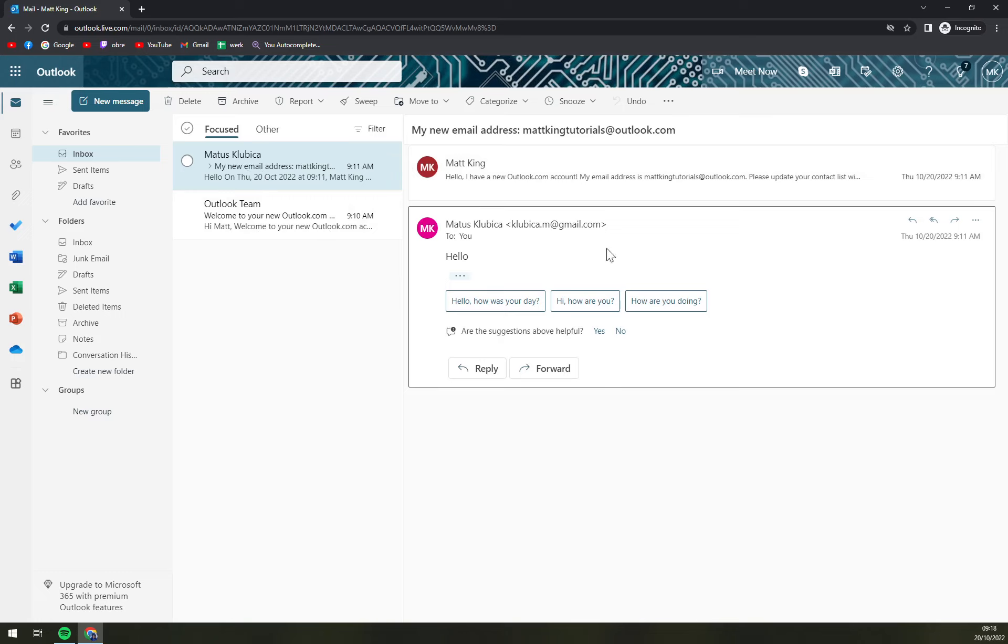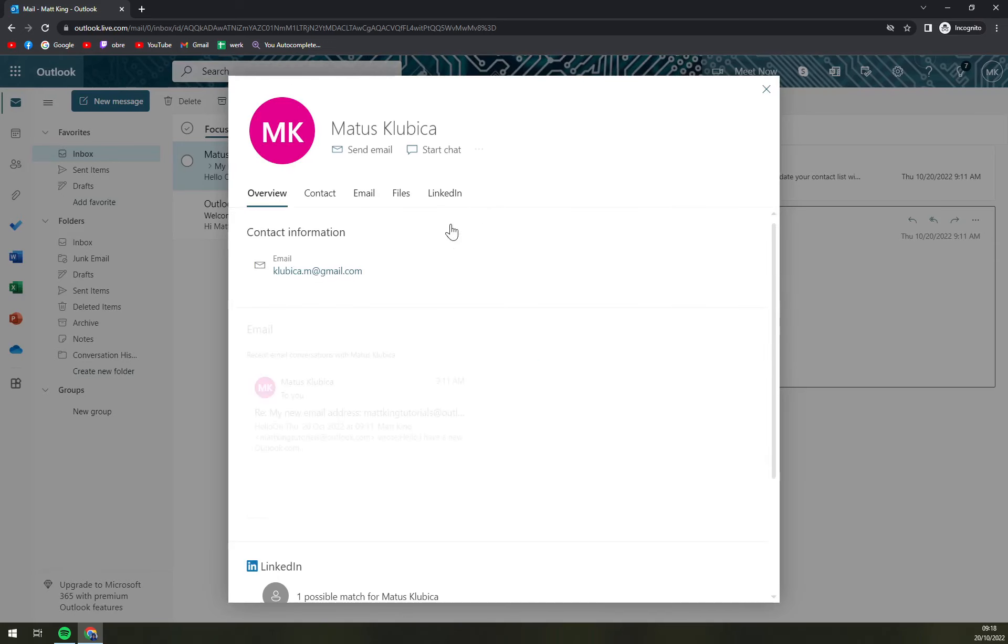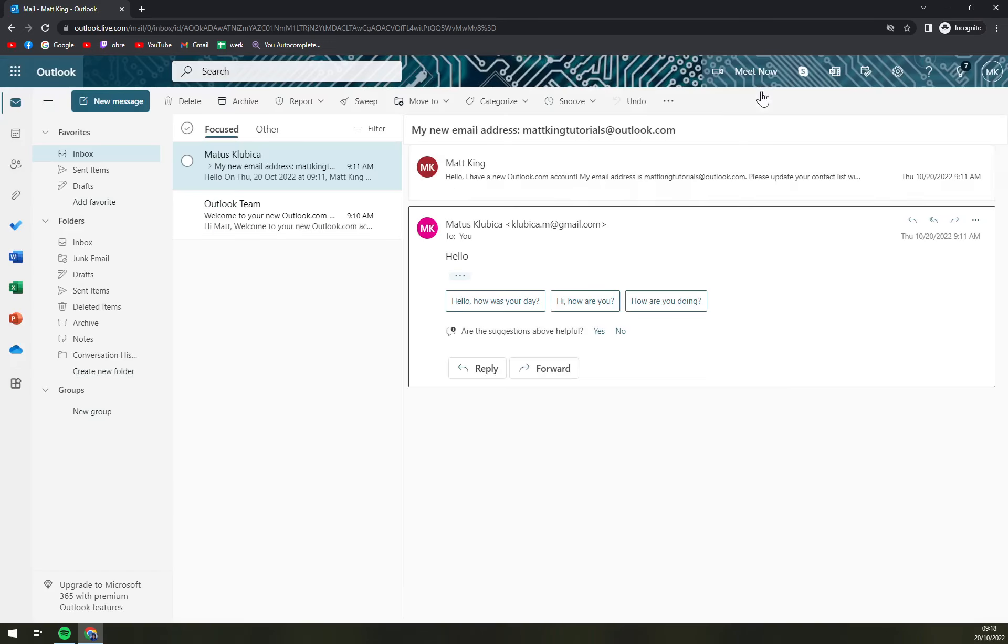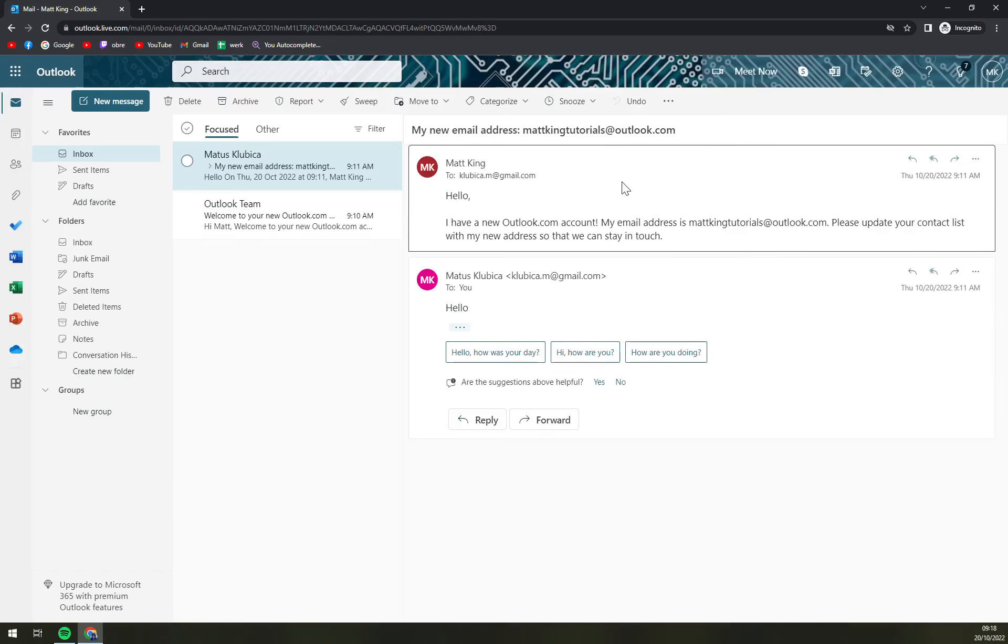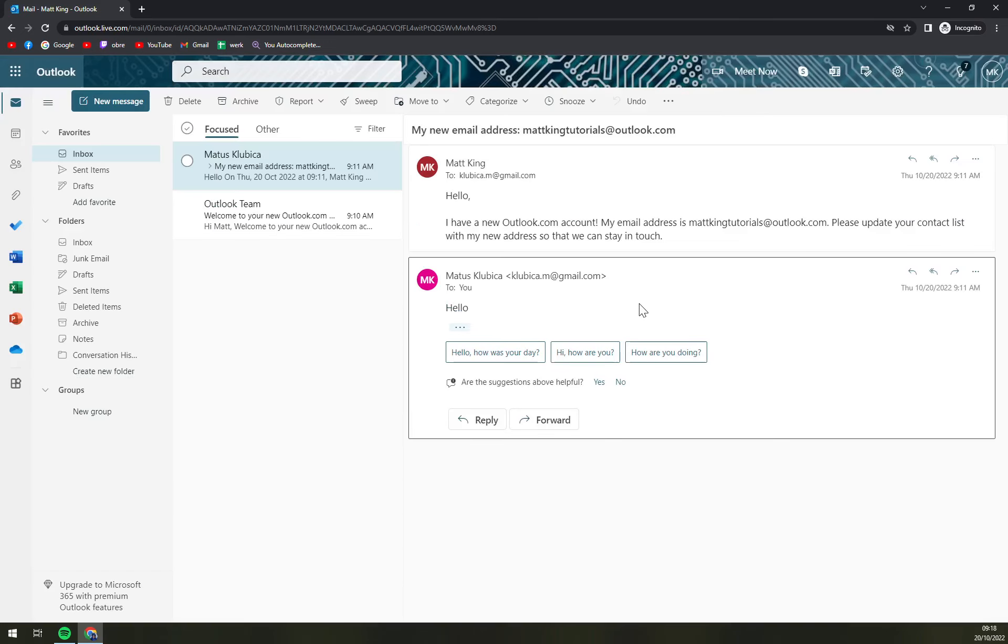And now we want to head to the email that we want to download. It's either this one or this one. So if it contains some kind of important information that you feel like you need to save,